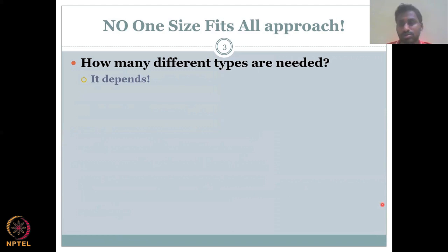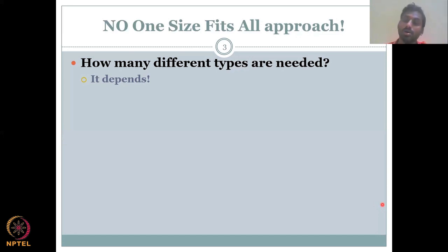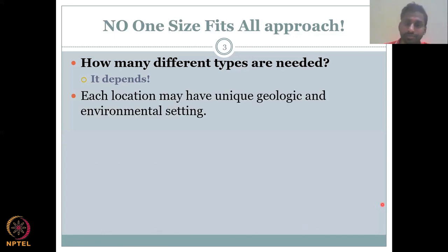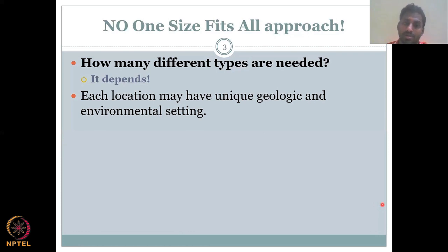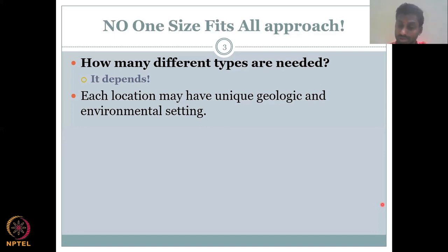How many different types are needed? It depends on the state, the study area, the village, and the people. It also depends on the hydro-climate, the aquifer conditions, and the soil conditions. Each location may have a unique geologic and environmental setting. You need to understand this — the soil, the soil nutrients, even why a particular plant grows in one area is not the same elsewhere. Your groundwater quality may differ from a neighboring well just 10 feet away because geology is heterogeneous: the geological conditions and depth of aquifers vary.